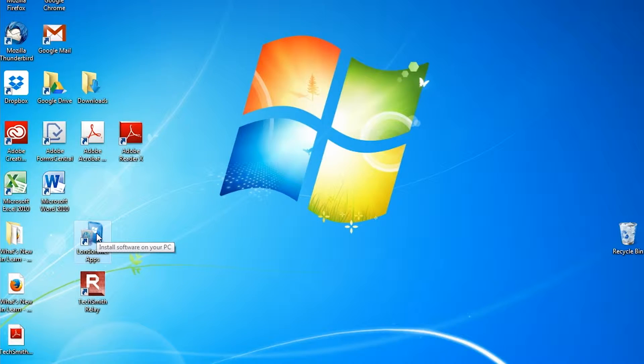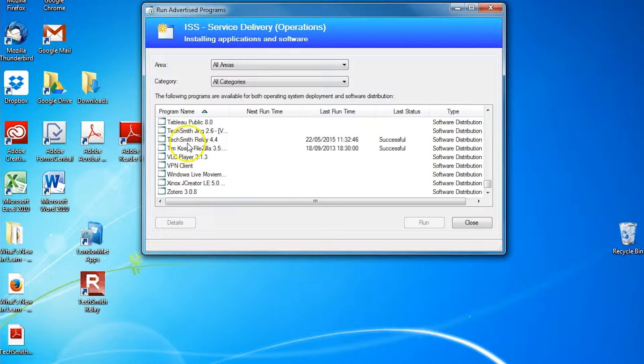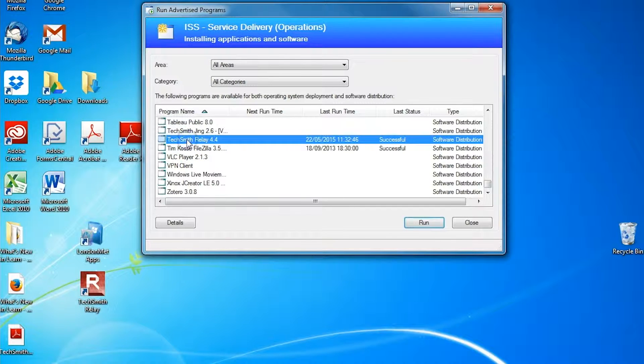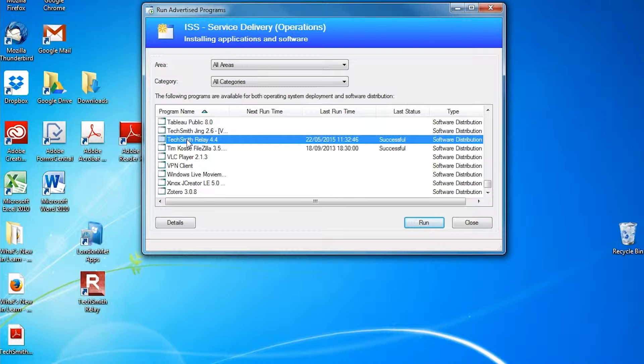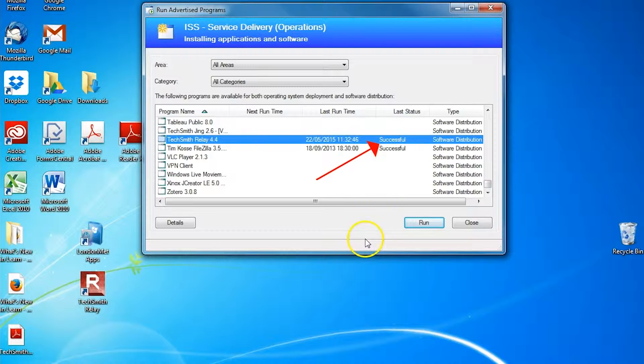If you scroll down to TechSmith Relay, you can just double click that and install it. Once it's installed, if you refresh the application, you should see successful in the status.